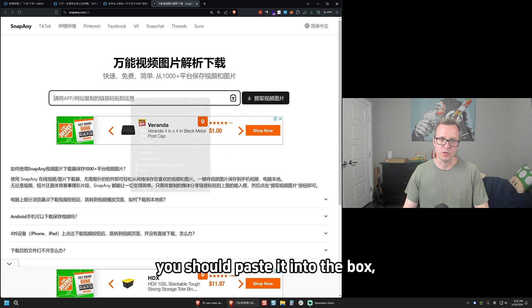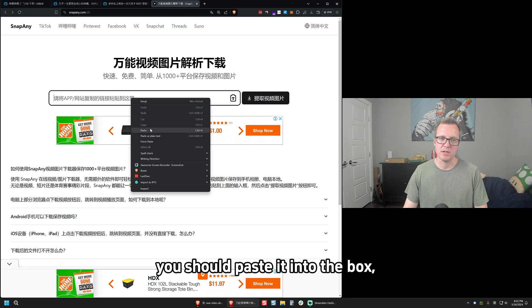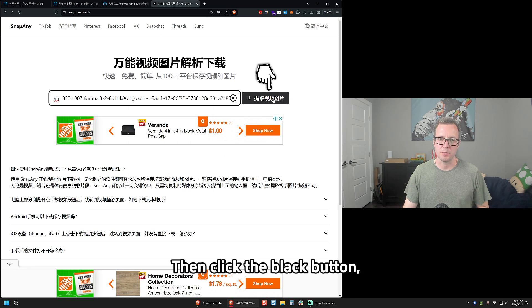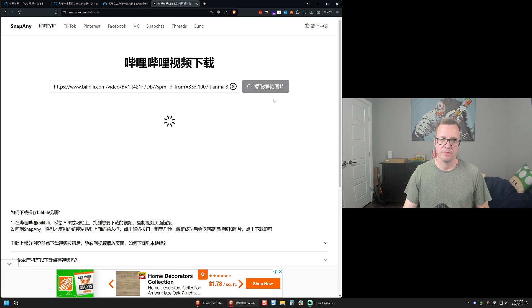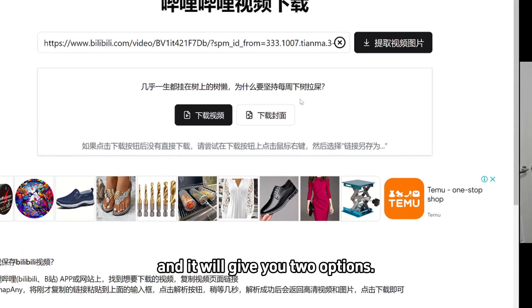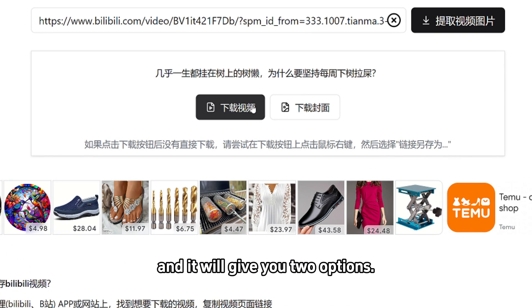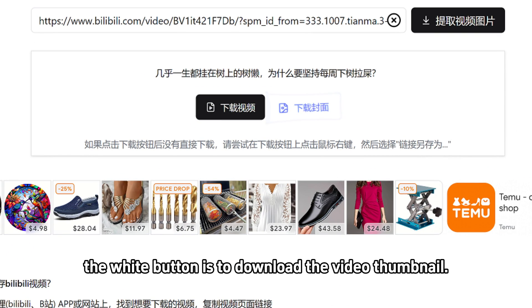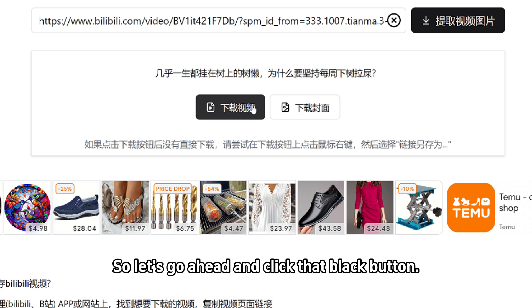From here, you should paste it into the box, then click the black button, and it will give you two options. The black button is to download the video. The white button is to download the video thumbnail. So let's go ahead and click that black button.